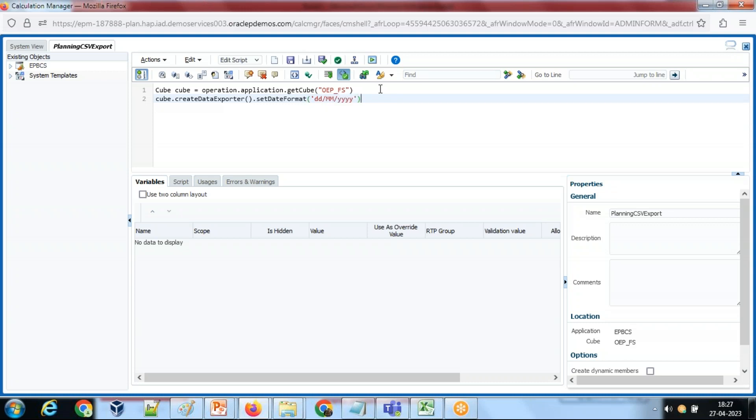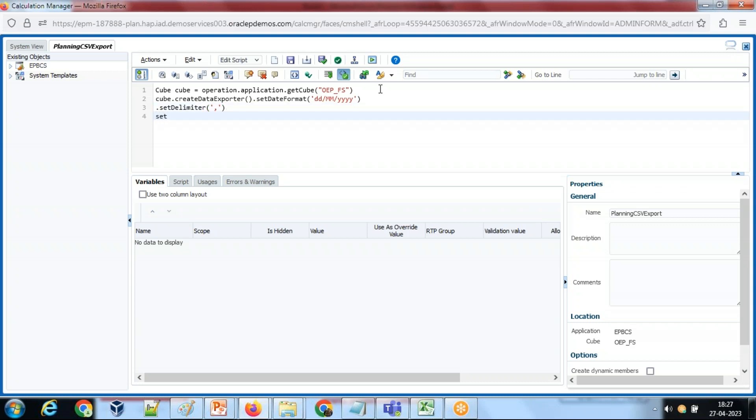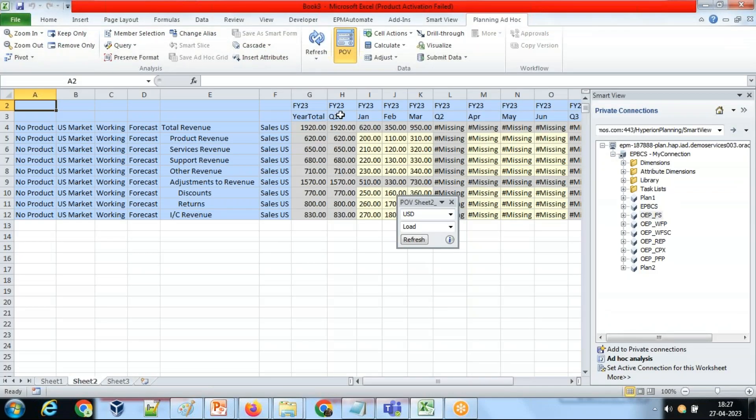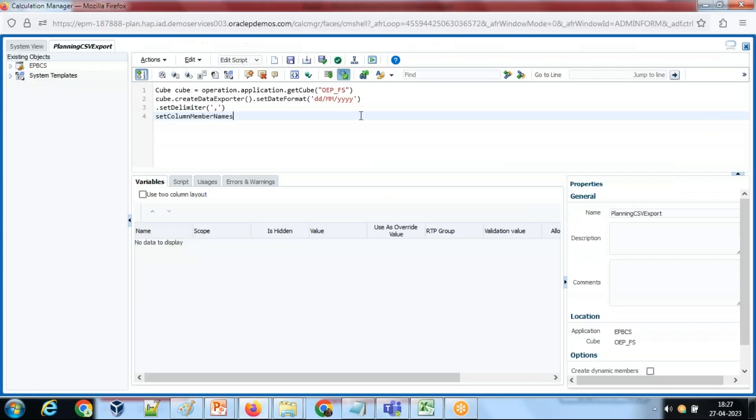And let's set some more options. I'm going to set a delimiter - let's use a comma delimiter. And let's set column format as well, set column member names. In my example I'm going to retrieve it for January, February, March by FY23. So column member names - since it is considered as a tuple, put them in square brackets: January, February, and March.